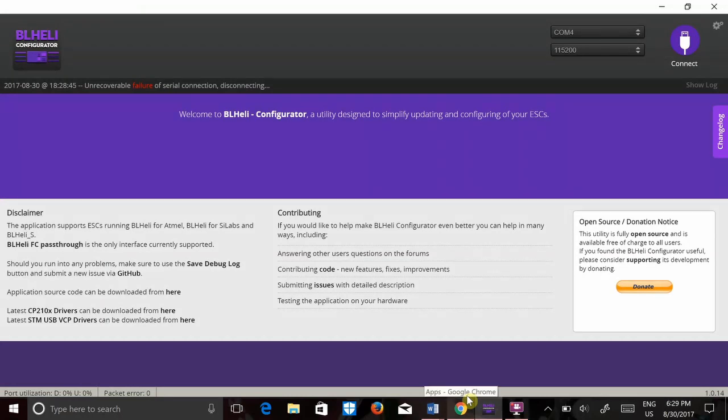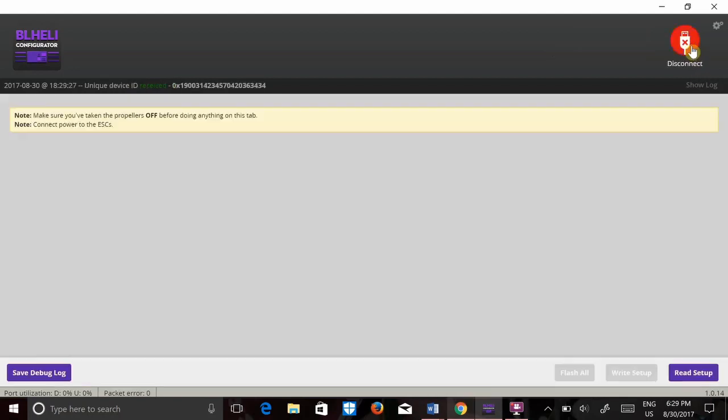You're going to go ahead and hit connect. Word of advice: make sure your props are off before doing anything here and connect your ESCs to power. So I'm going to go ahead and plug in a battery here.